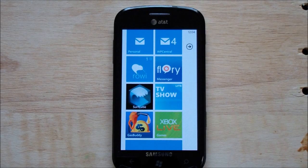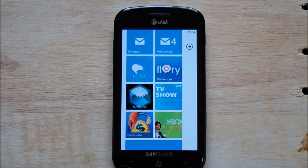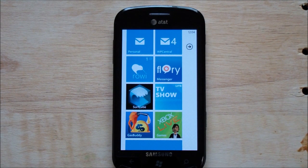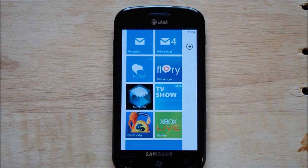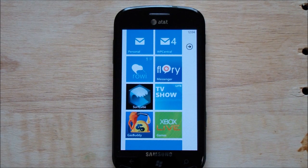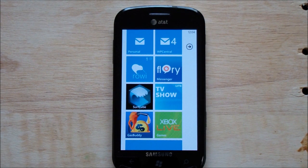Hey everybody, Daniel Rubino here with WP Central, and today I want to give you a quick look at Rowey Twitter Client. This is a little bit different than the previous version we covered — this is now the paid full version. It has no ads and push notifications. I'm going to send one to myself now and we'll see if it hopefully will pop up in the broadcast. The app goes for $2.99 in the marketplace, and it's a pretty decent app.